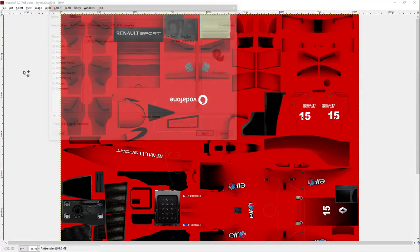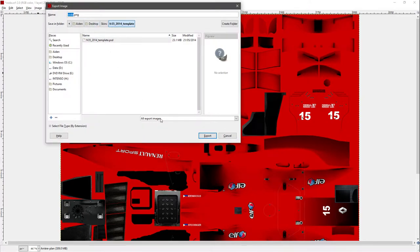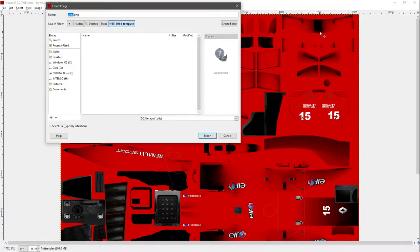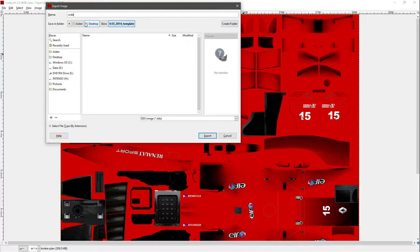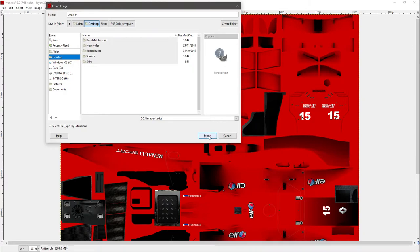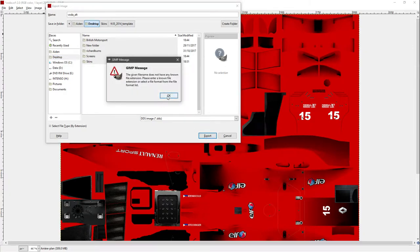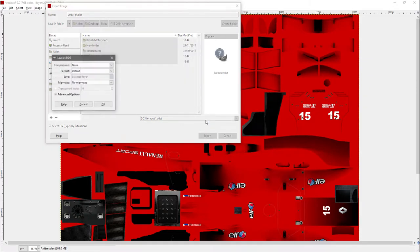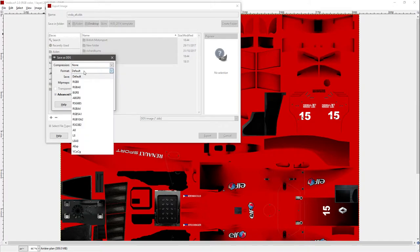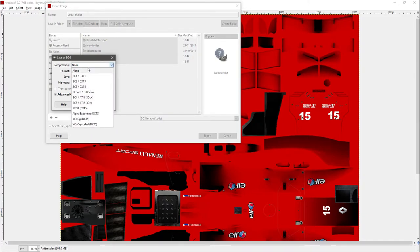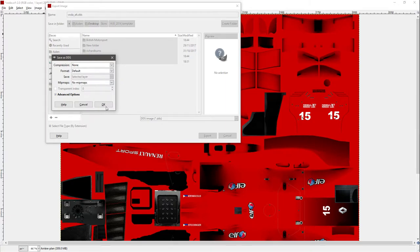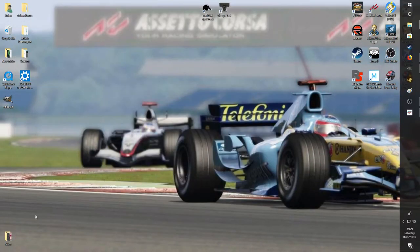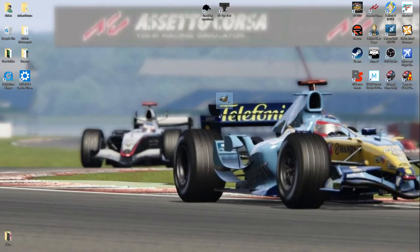Then you need to export as a .dds file. Now, you need a plugin for this and I will leave a link to the plugin in the description box as well. So I'm going to name it as Voda underscore Alt. It has to be called Alt. Otherwise, you won't be able to select it in the sim. Very important. And just hit export. But I'm going to send it to my desktop because it's easy to find. Doesn't have a file extension. You idiot. Export. Compression. Non. Format. Default. Which defaults to DXT5, I believe. Just leave it as that. And you then have Voda Alt right here.